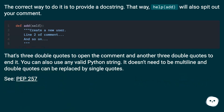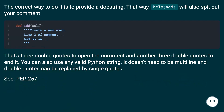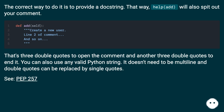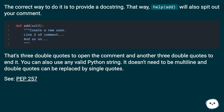The correct way to do it is to provide a doc string. That way, help() will also spit out your comment. That's three double quotes to open the comment and another three double quotes to end it. You can also use any valid Python string — it doesn't need to be multiline, and double quotes can be replaced by single quotes. See PEP 257.